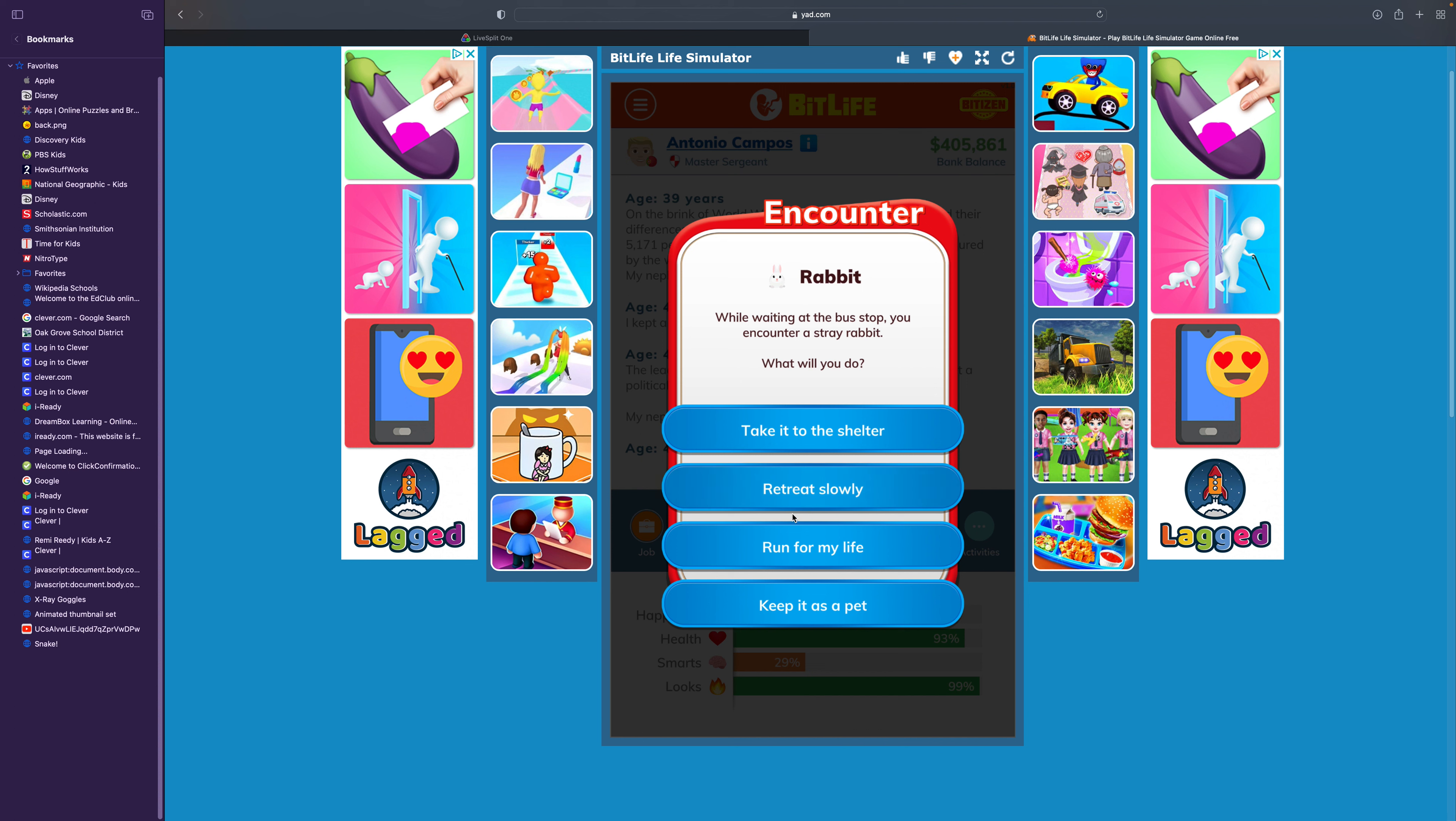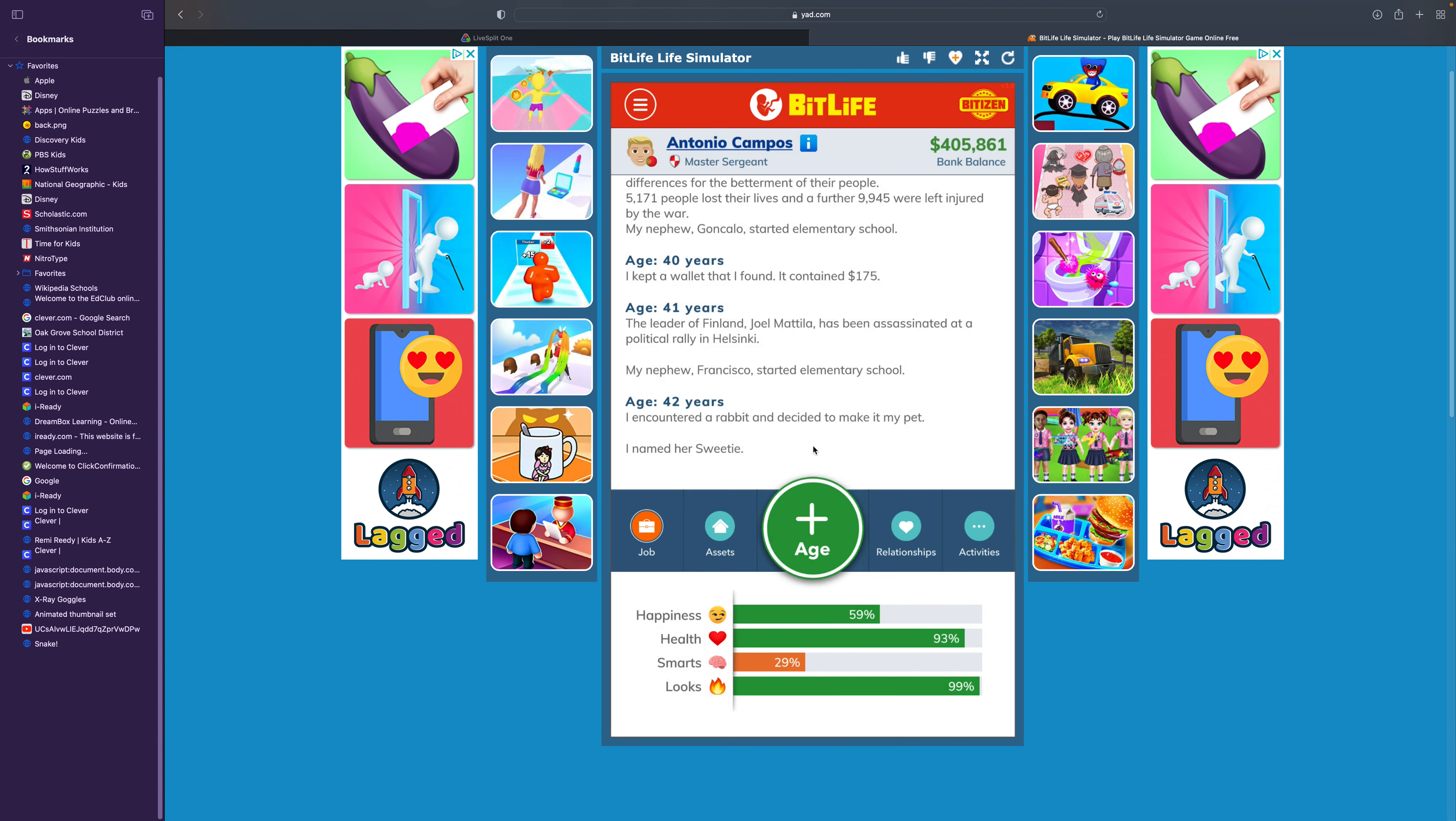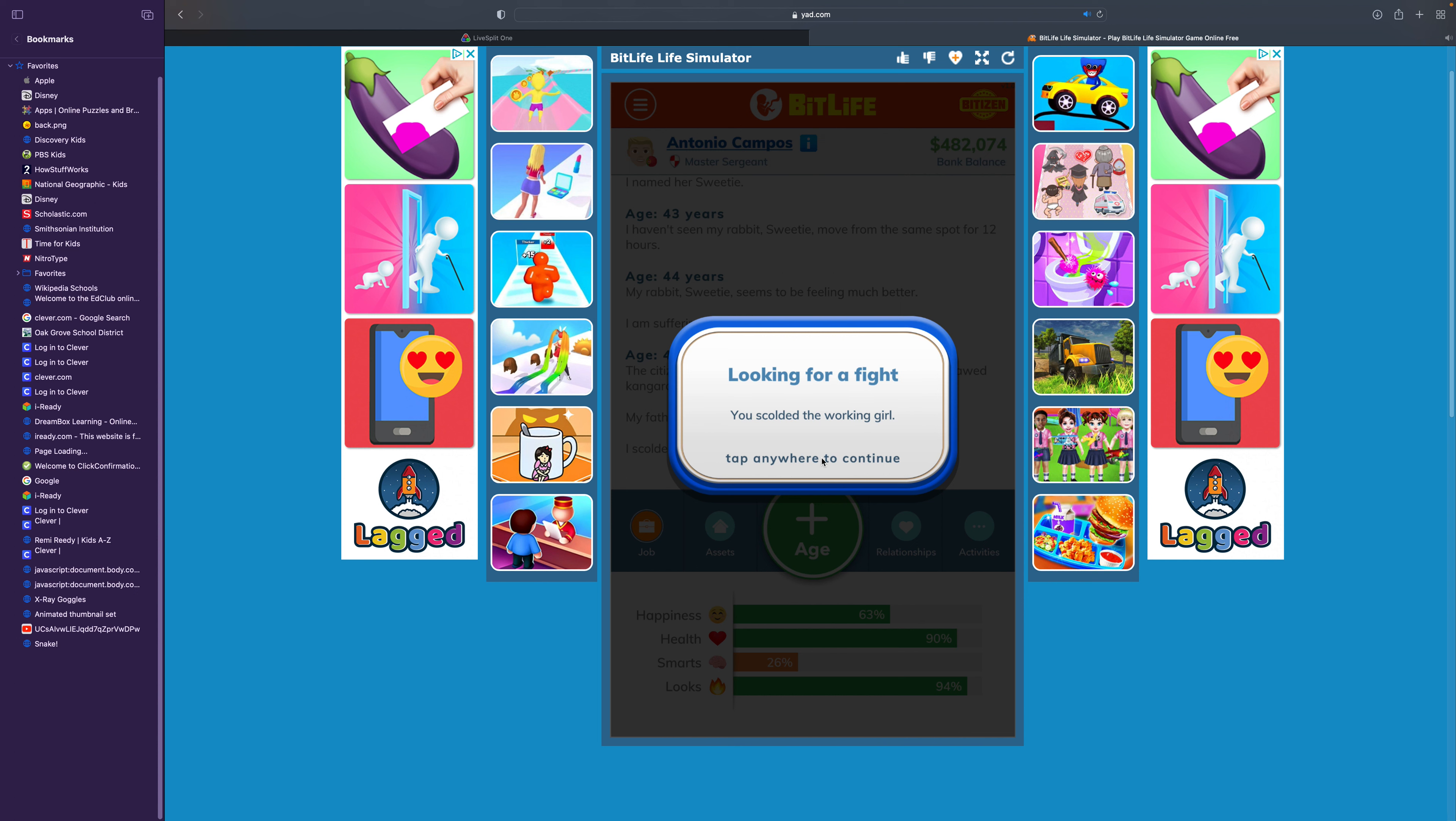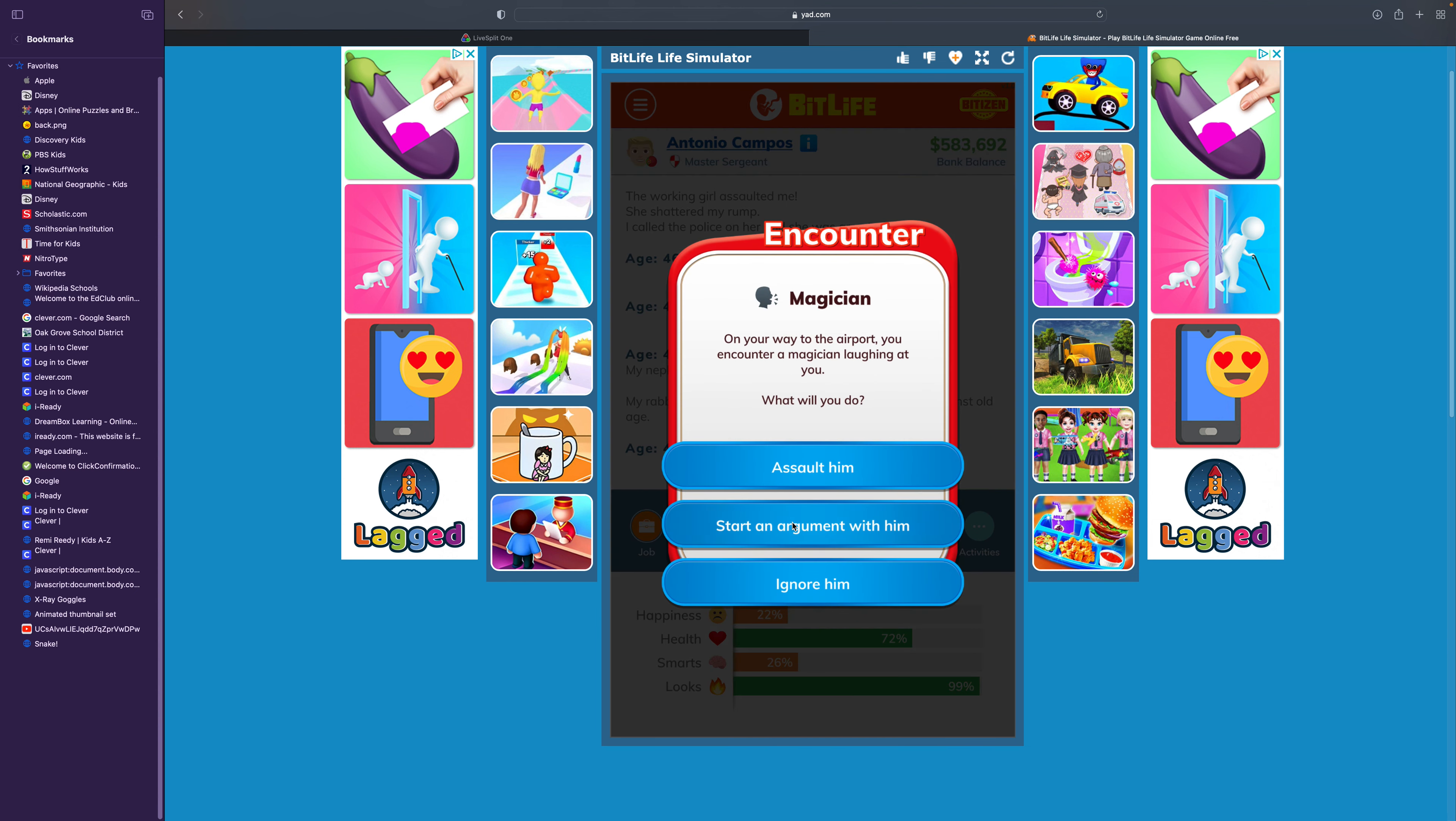While waiting at a bus stop, you encounter a stray rabbit. I'm going to keep it as a pet. I'm going to name her Sweetie. We're going to do a good life for the first few lives, and then we're just going to be a downright ruthless person in the last ones. You're suffering from the common cold. Rabbit Sweetie died at the age of nine. She perished after losing her last fight against old age. Rest in peace.